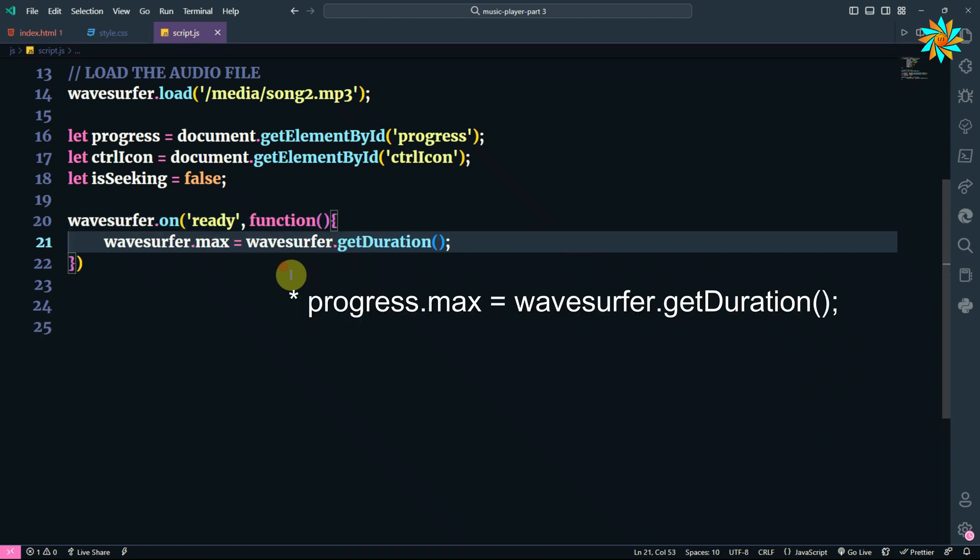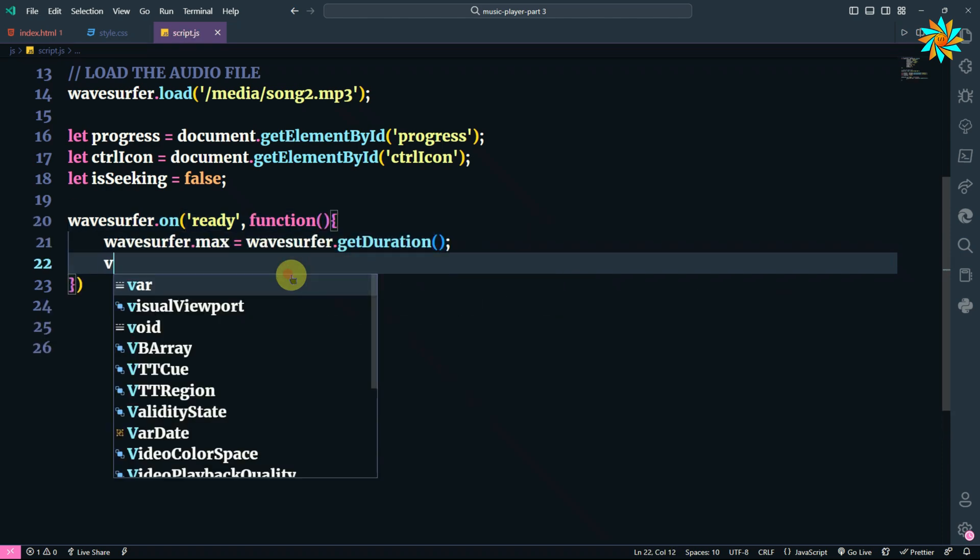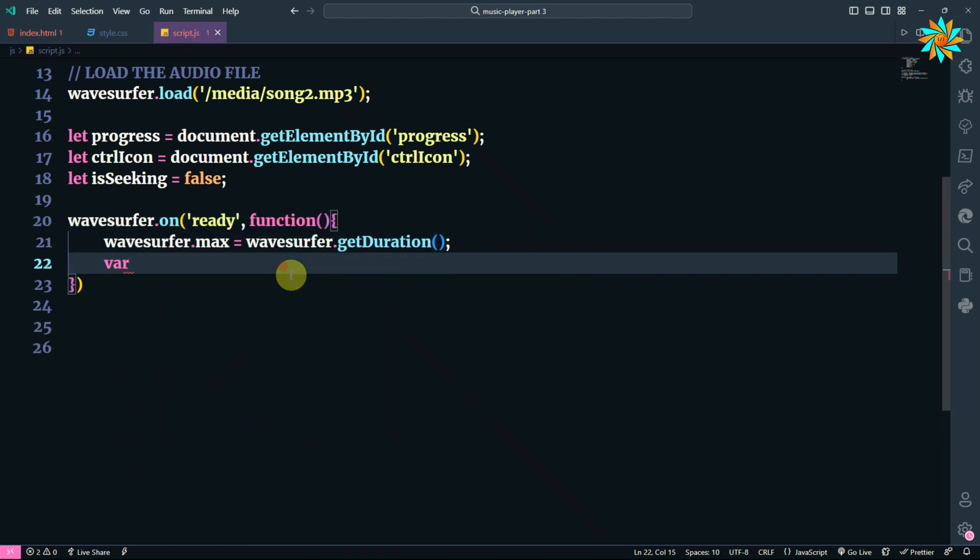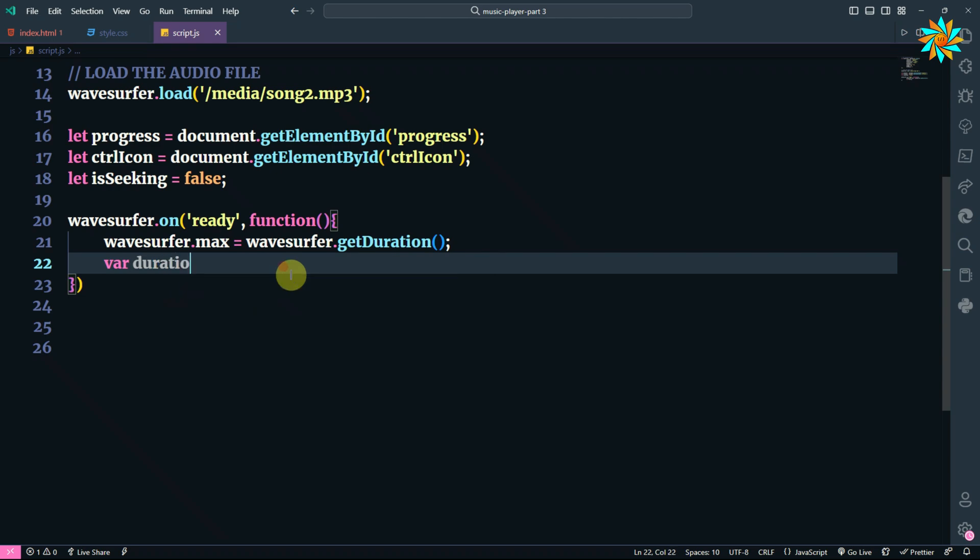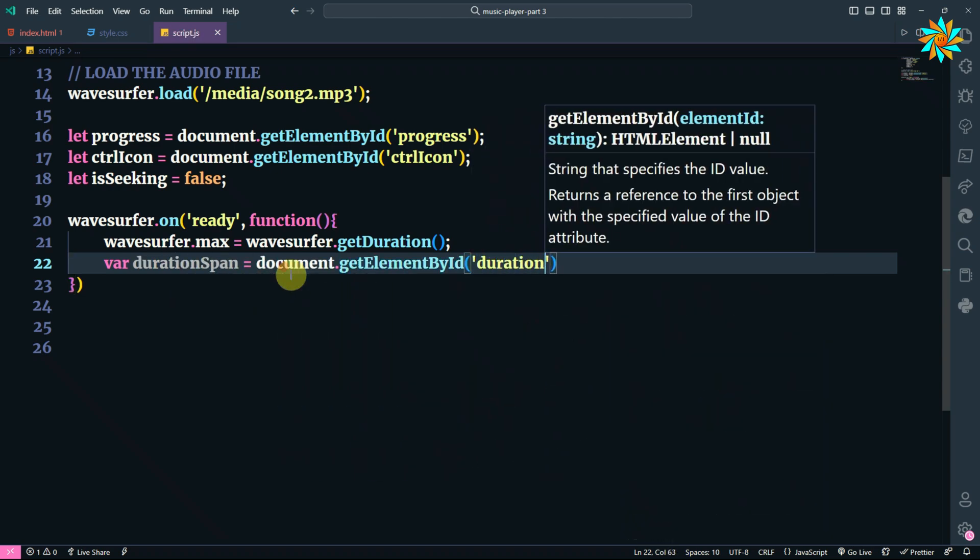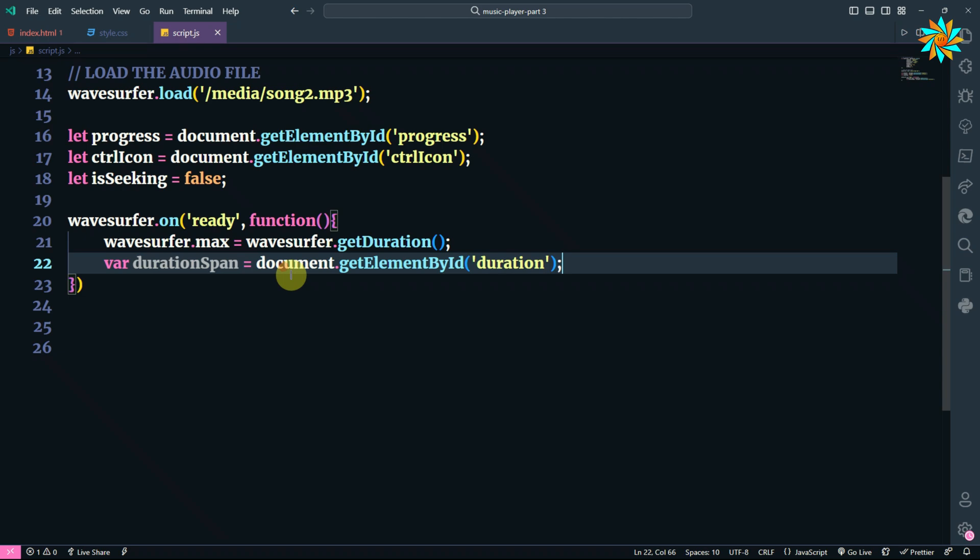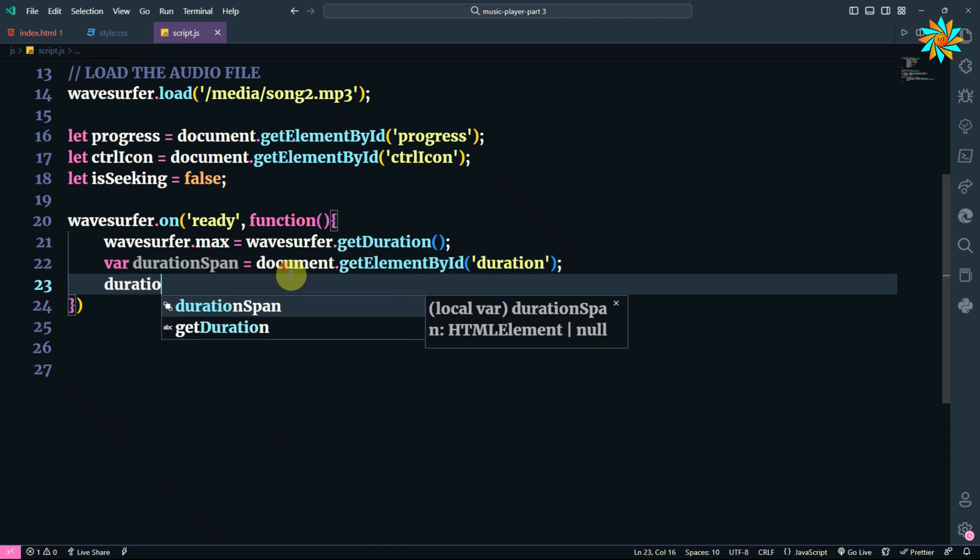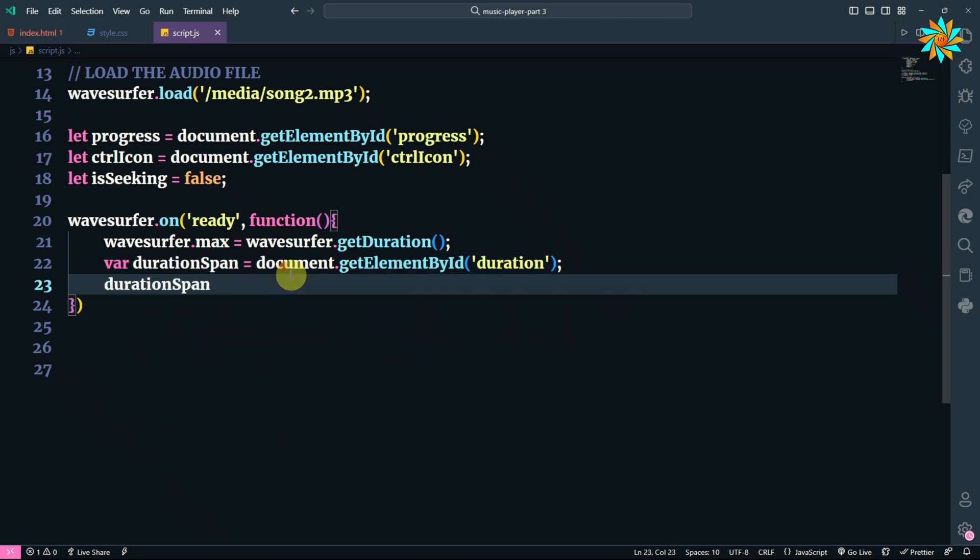After that, we add a variable that will create a span for our duration so that we can display it to the page. Let's call that.